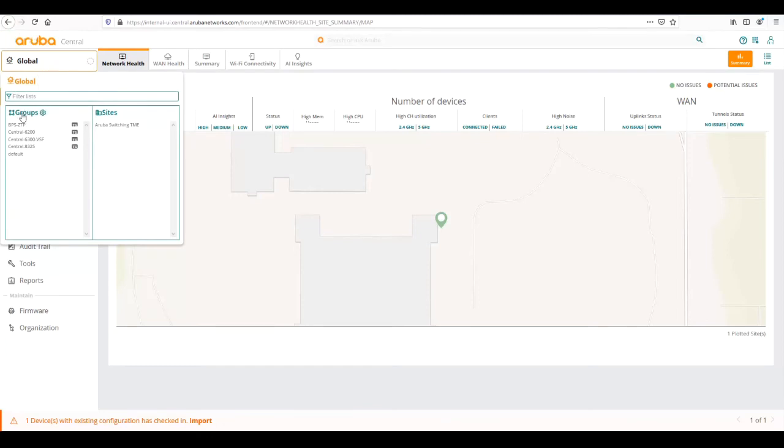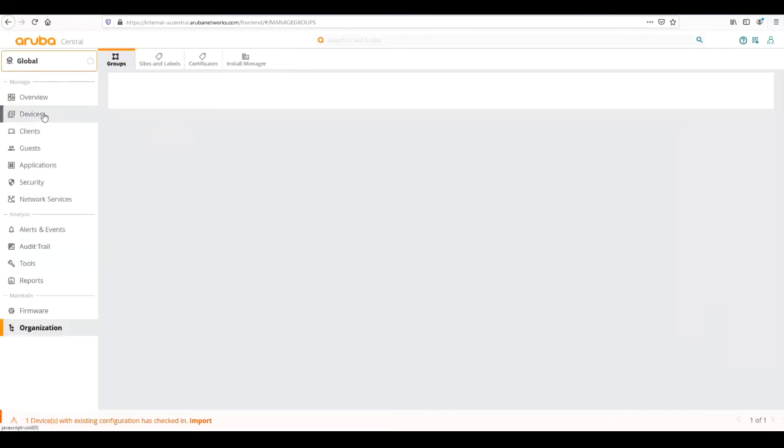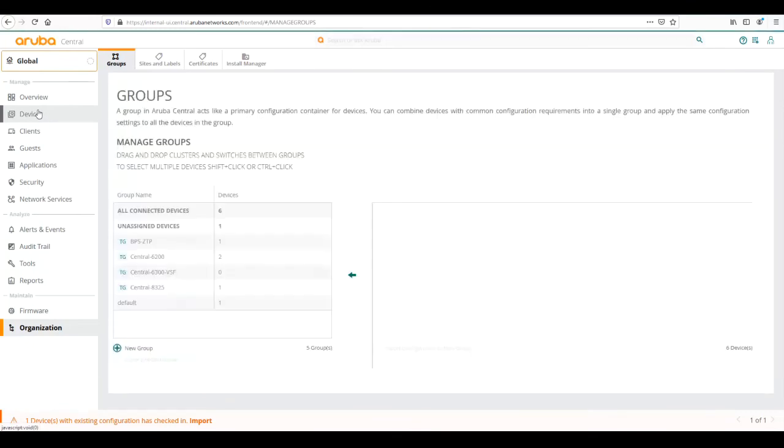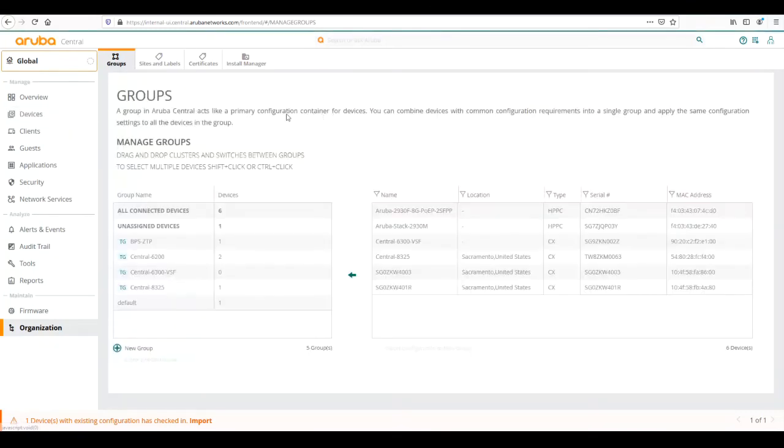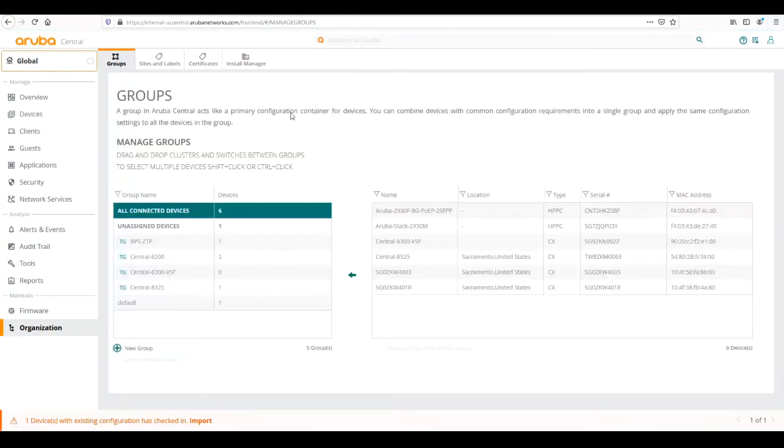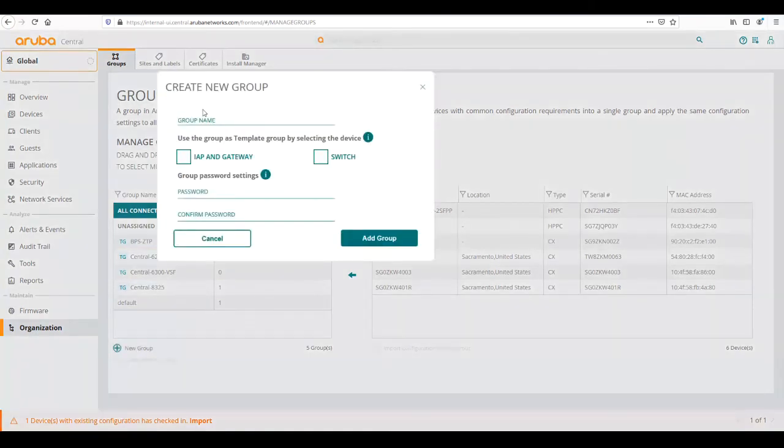CX currently only supports template based groups. From our navigation screen at the top left we can open up and see the groups section. We see this little gear wheel here, that is our settings menu. We're going to click on that and that will take us to our group configuration page.